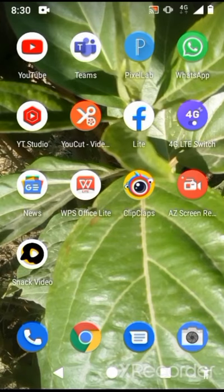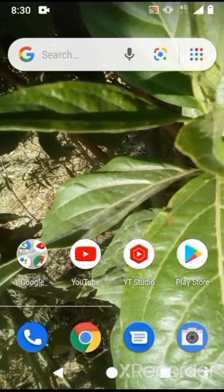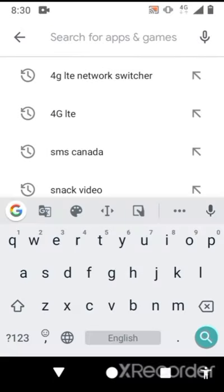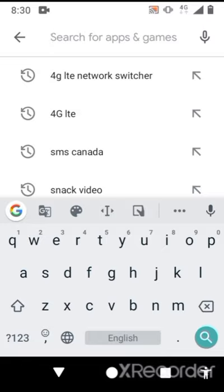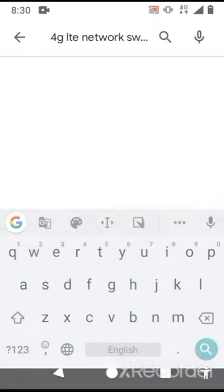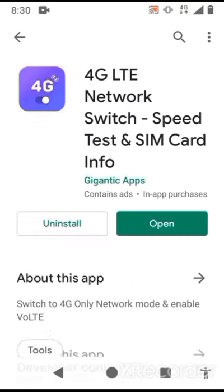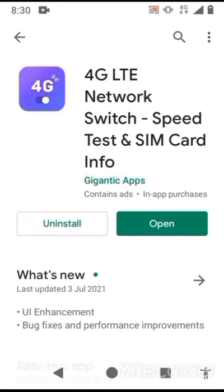First, come to the Play Store and search for '4G LTE network switcher'. You will find this app at the top: 4G LTE network switch, speed test, and SIM info.